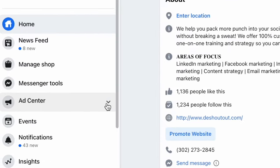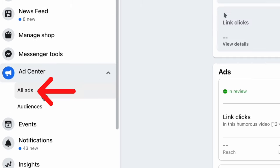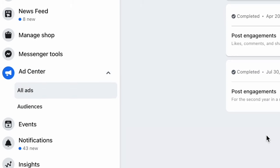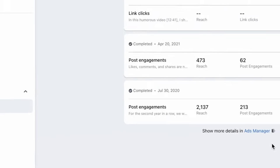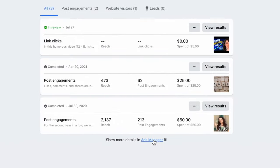You're on your Facebook business page. Click on Ad Center, then All Ads. Then at the bottom of the next screen, click on the small words that say Ads Manager.